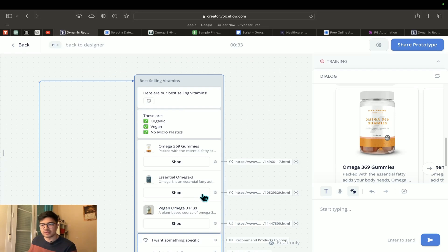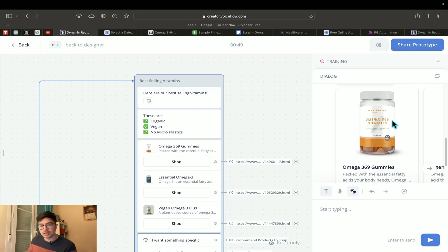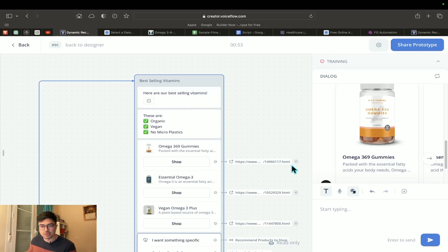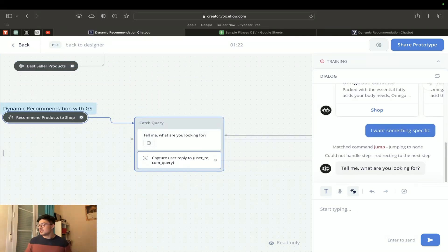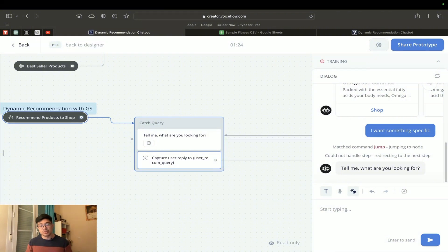These are typically products the e-commerce owner is most interested in selling. If a new season comes and you want to change them, you'll have to do it manually — change the image, title, price, and so on. That's fine; you should always have a best sellers section. But what if I want something specific that matches my nutrition goal? I'll go to 'I want something specific.' Let's say I'm new to fitness and looking for something to help me grow muscle.